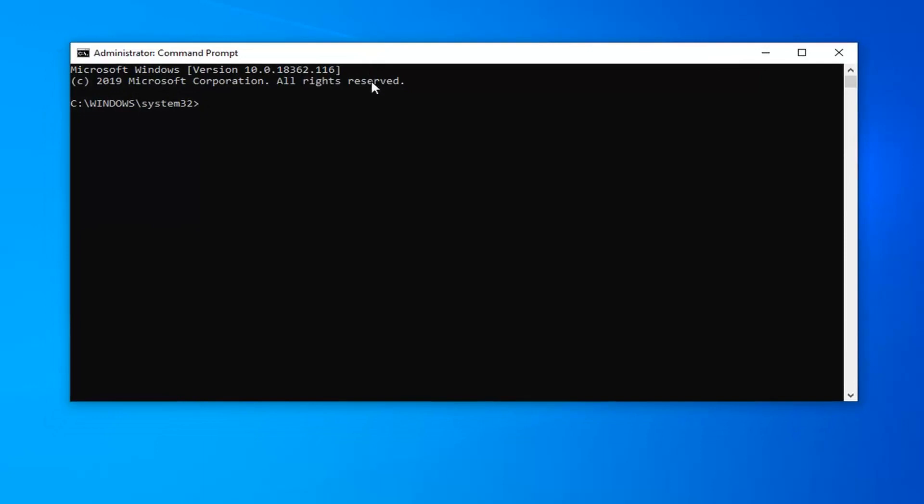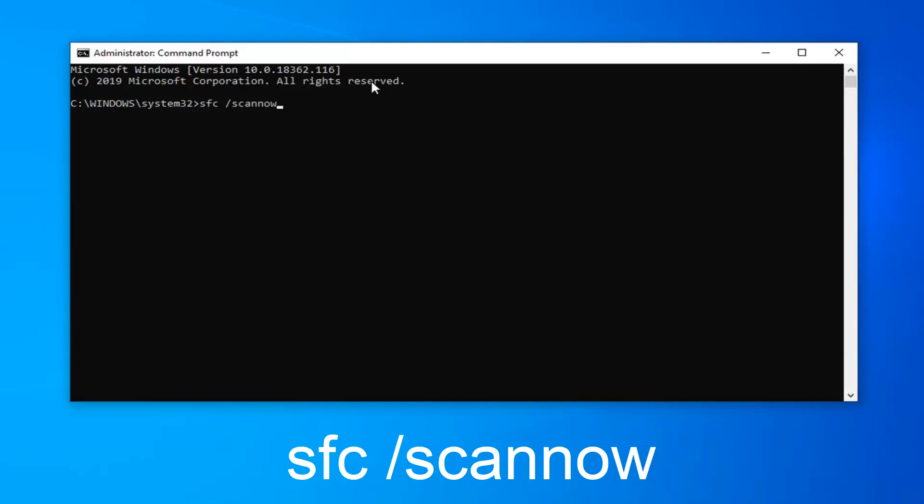Now in this command line window you want to type in SFC space forward slash scannow. Scannow should all be one word attached to that forward slash. Hit enter on your keyboard to begin running the scan.